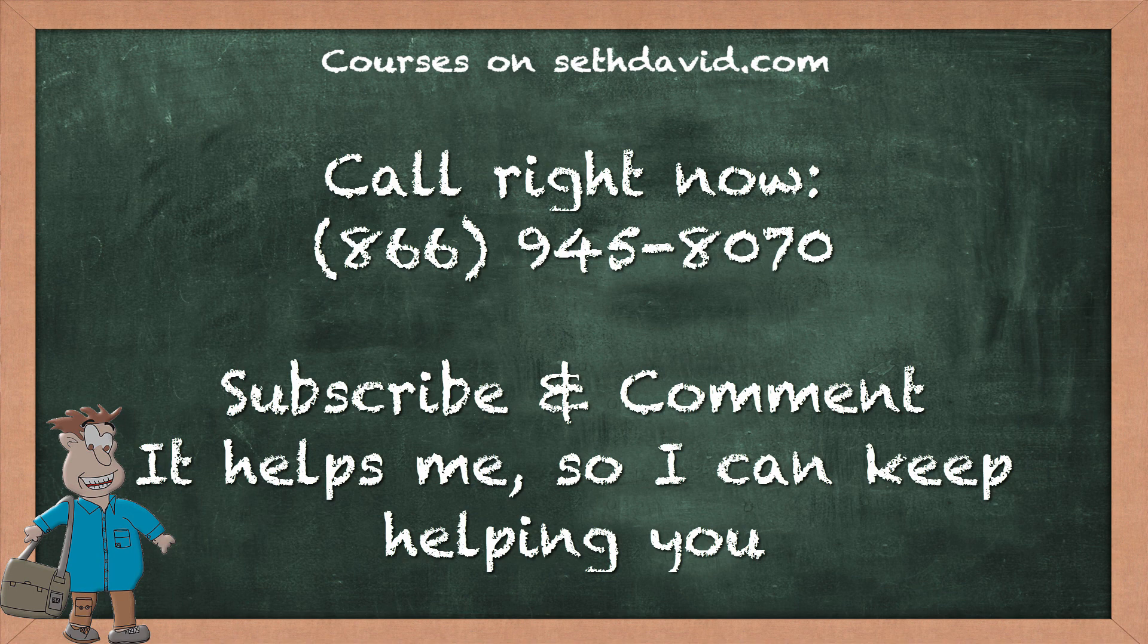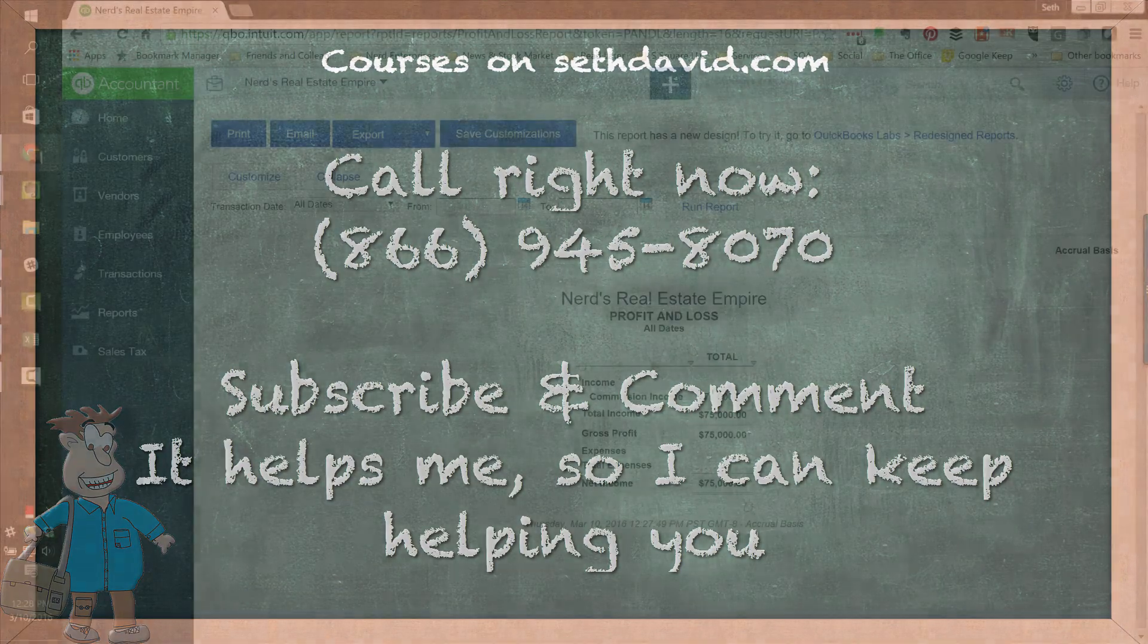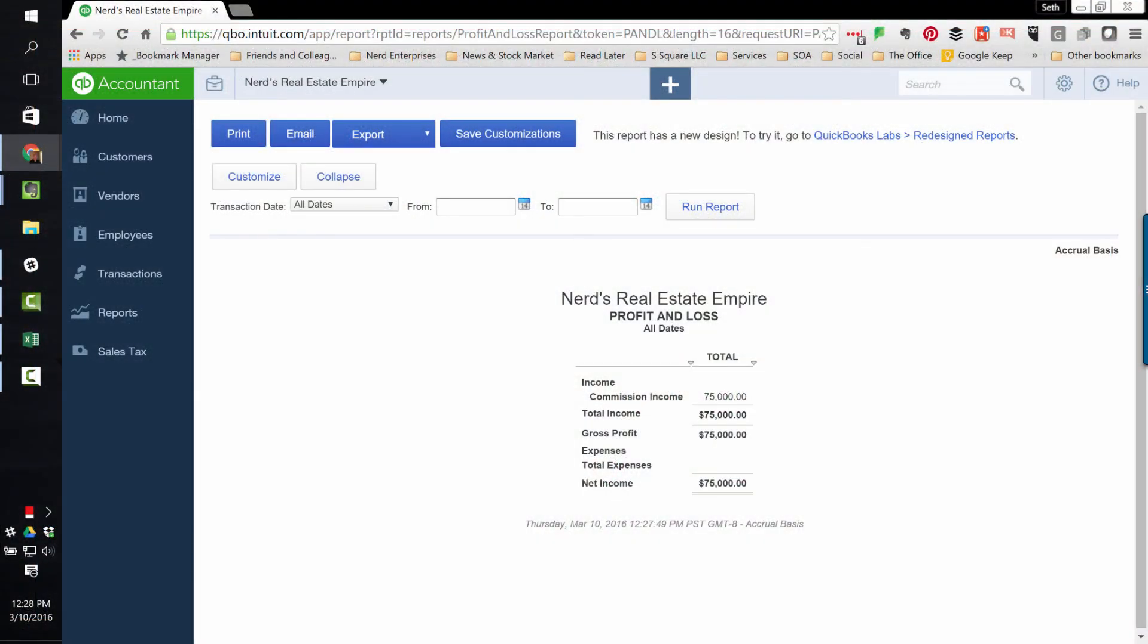And once again, if you'd like more direct help and information, or if you'd like to inquire about our business management services for real estate brokers and agents, give us a call at 866-945-8070.